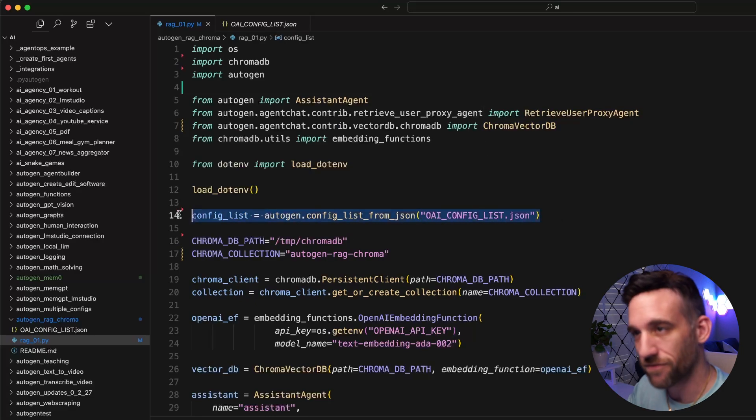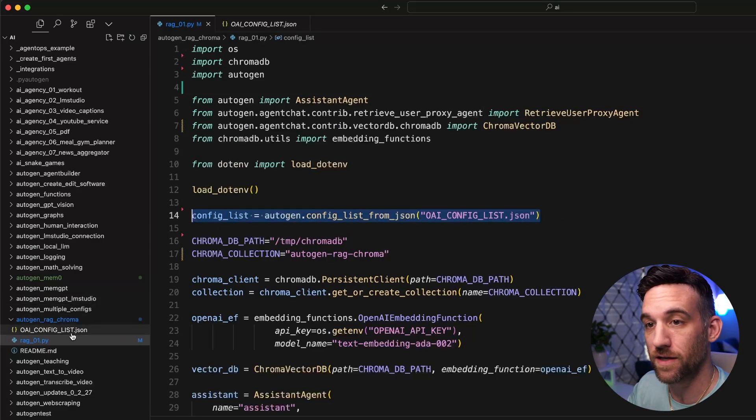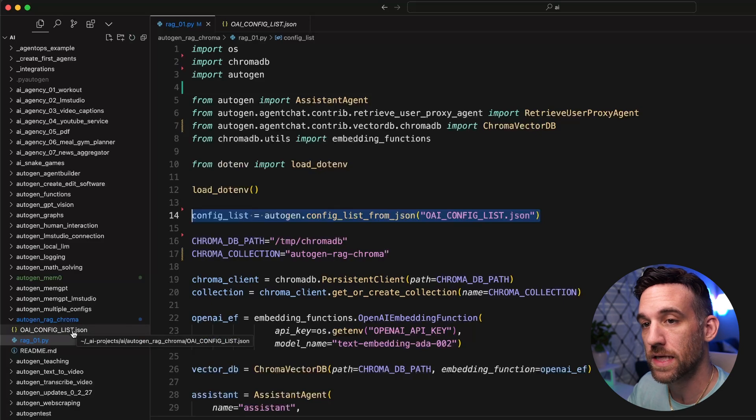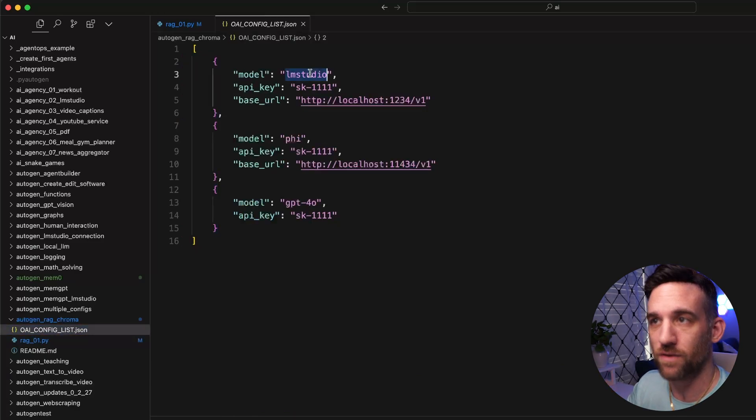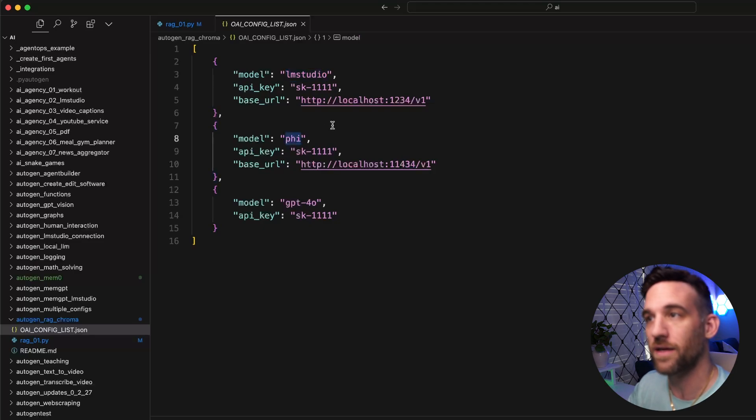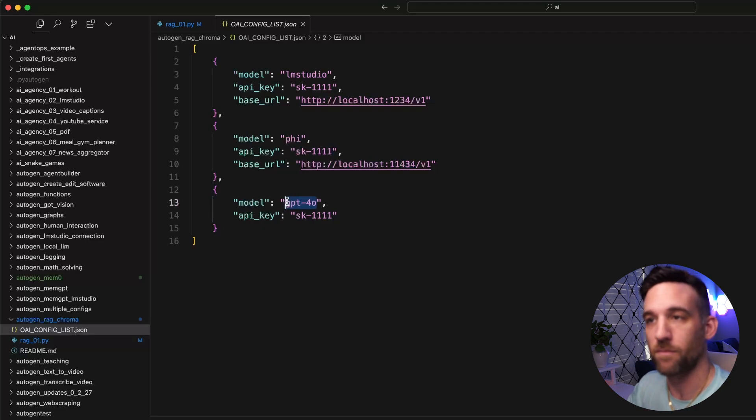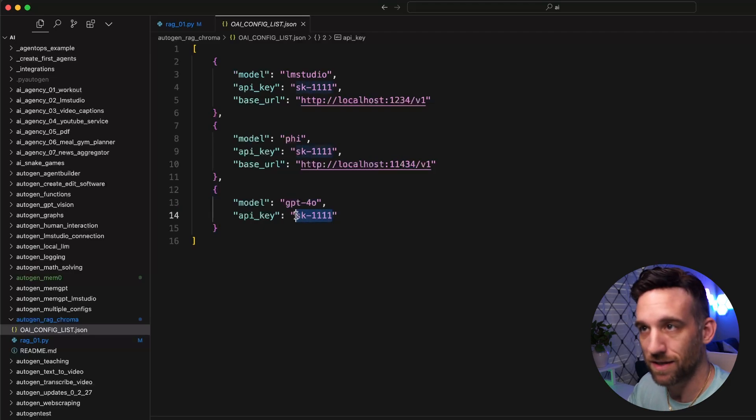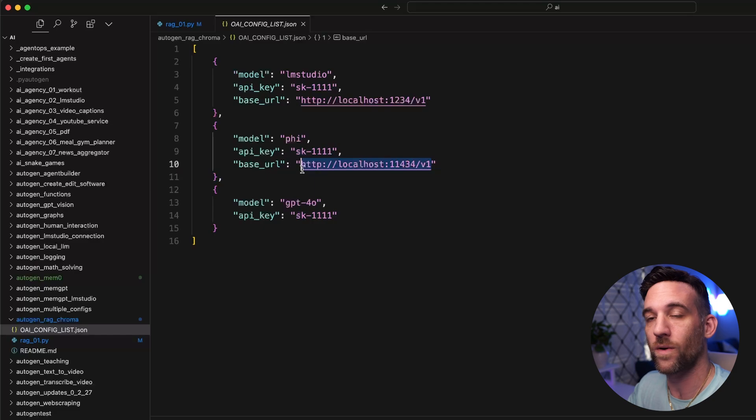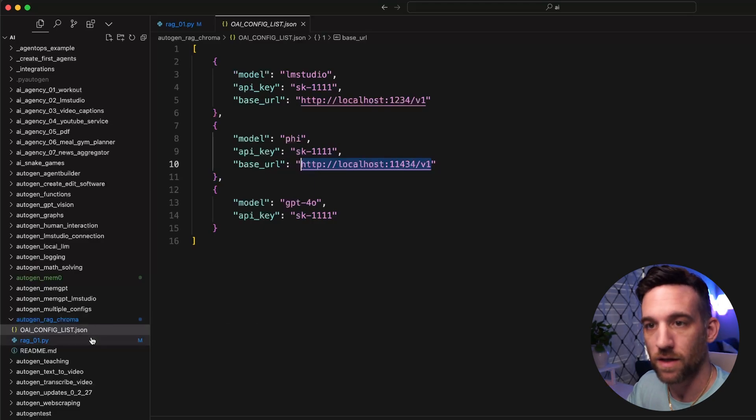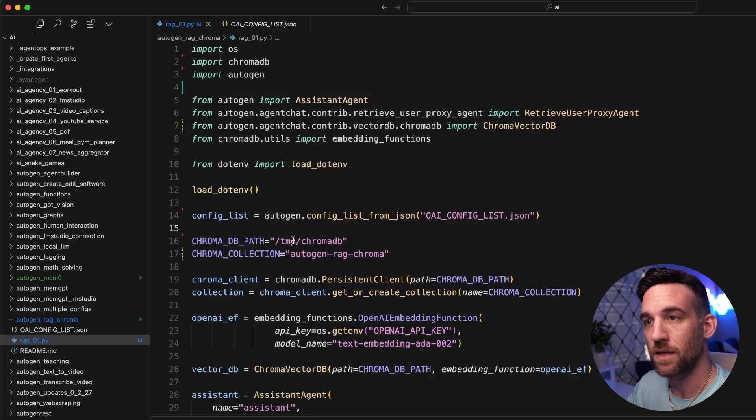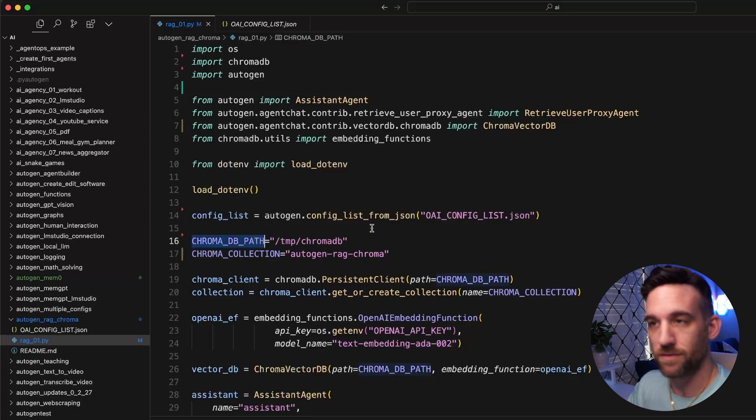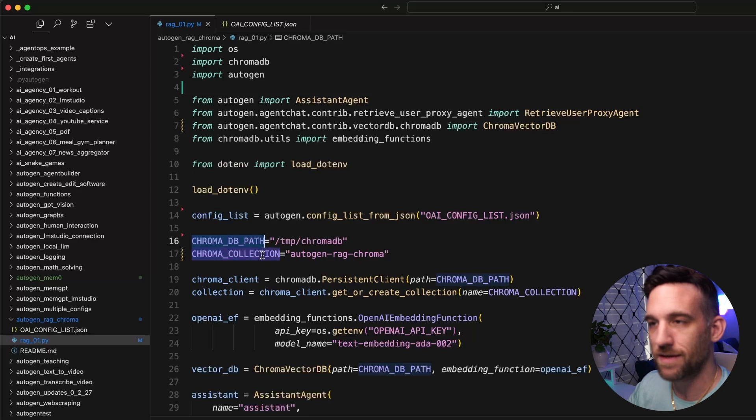I created a config list, which means I need a config list OAIConfigList.json file. Over here in my RAG chroma project, I created one right here. What you can do is you can use either LM Studio, you can use Ollama, or you can straight up use an OpenAI model. Then you would need to get the API key here as well. But this is ready for you whenever you want to use it. Once that's done, there are a couple of things we need.